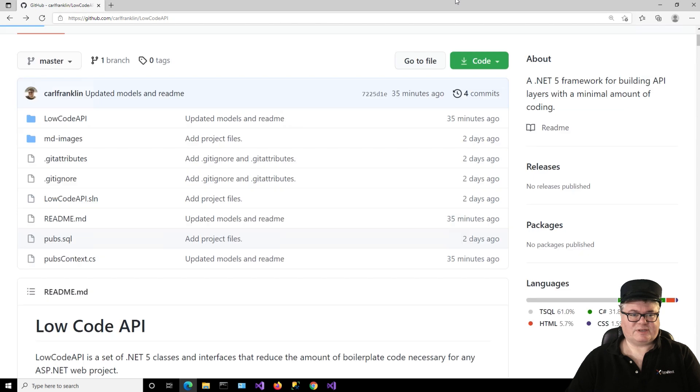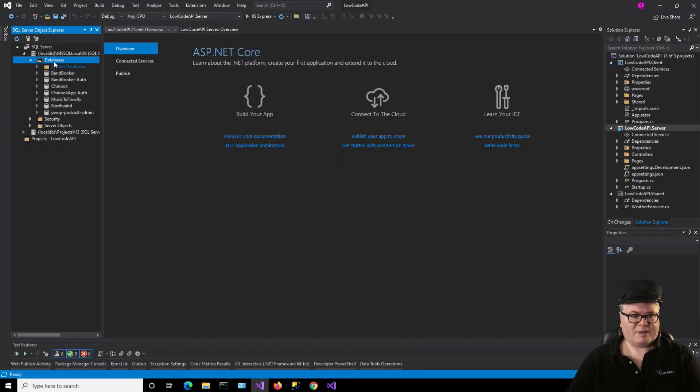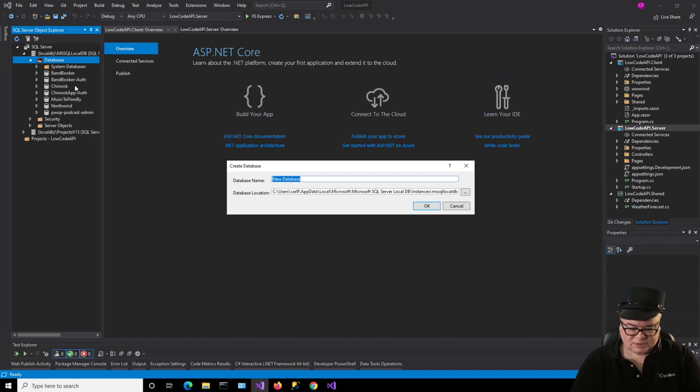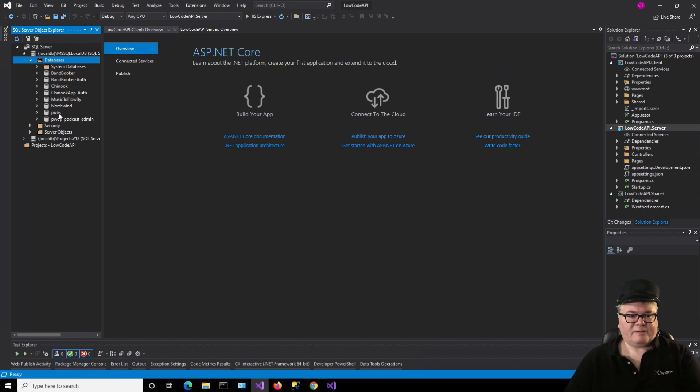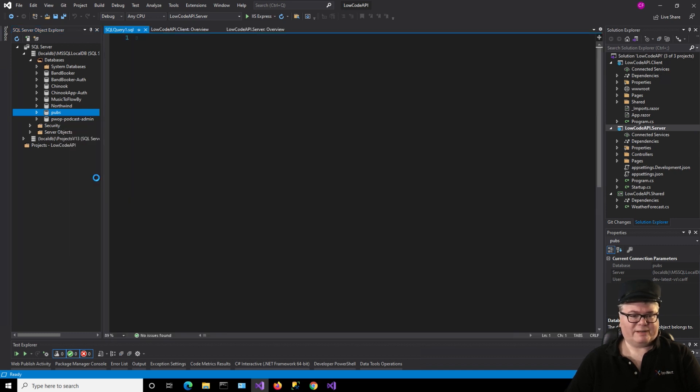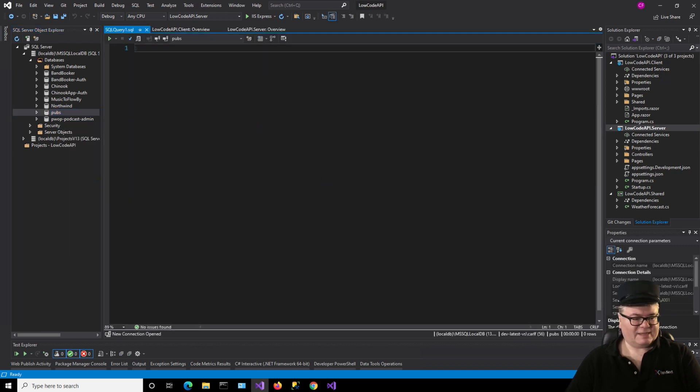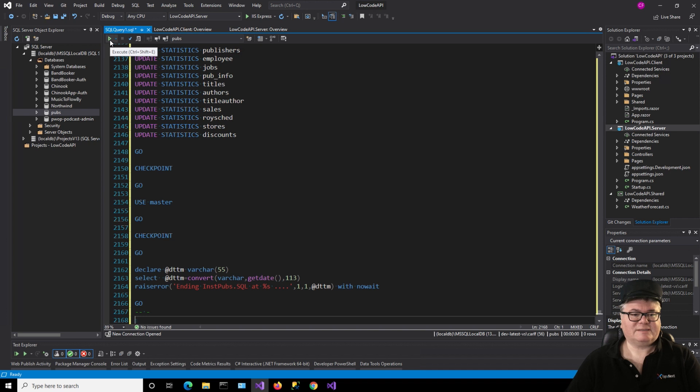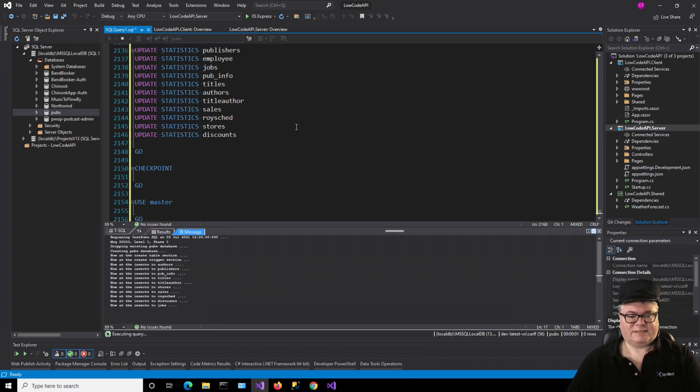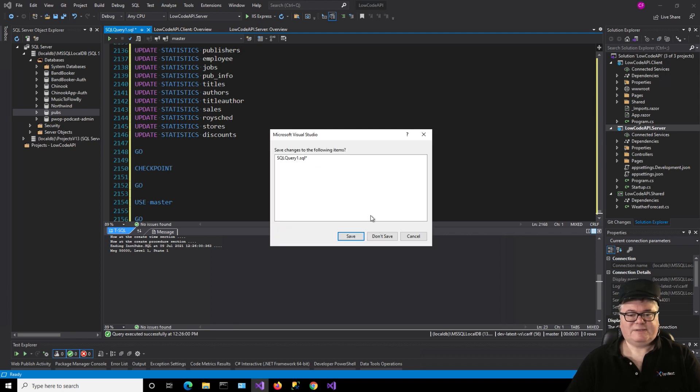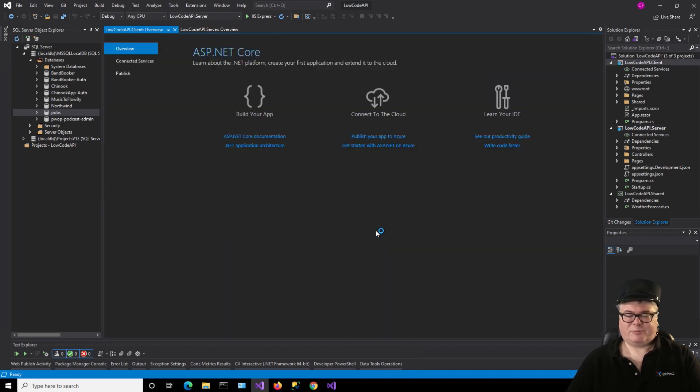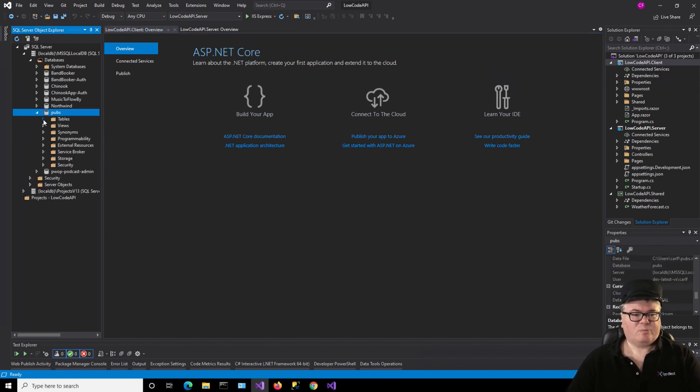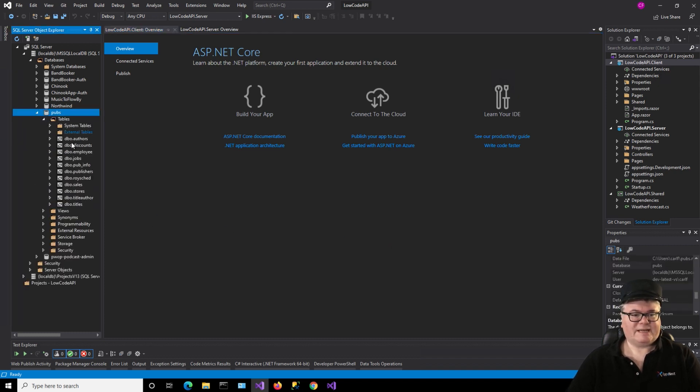So the very first thing we're going to do is create a pubs database. I've got the SQL Server Object Explorer open here in Visual Studio. We're going to say add new database, call it pubs. And now I'm going to right-click on it and say new query. And this is where I'm going to load up that SQL script. So I've got it in the clipboard. I'll just paste it in there. And then I'm going to click this little green arrow there to execute and create the database. And that's pretty much all there is to that.